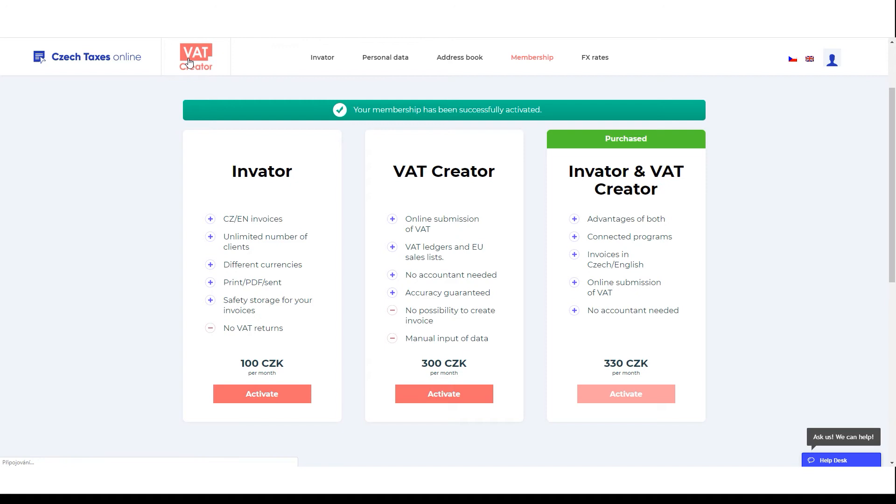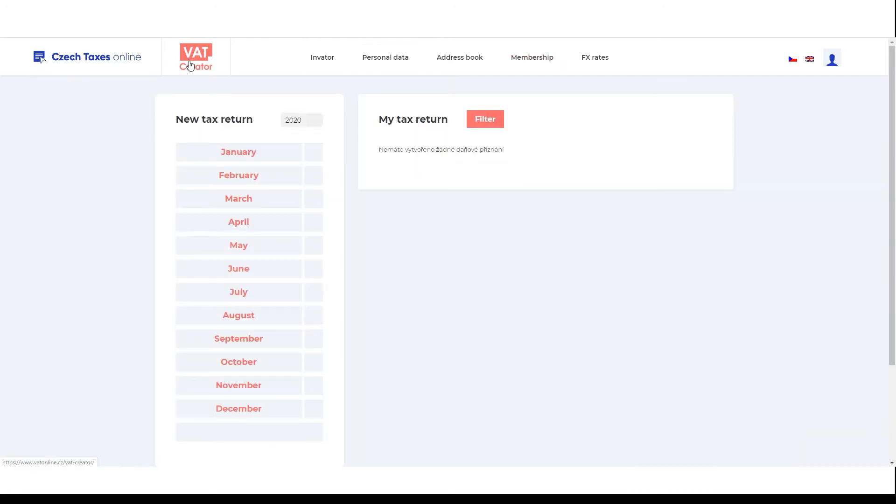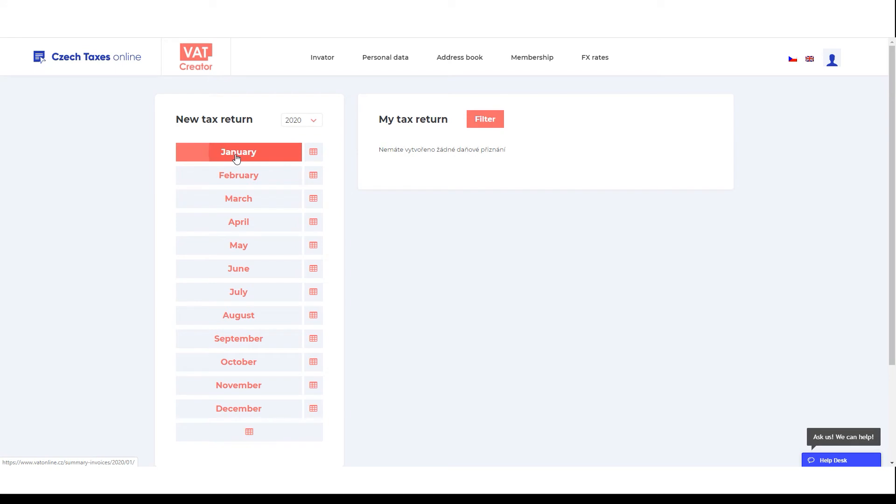Next, select the return that you wish to submit by selecting the relevant period on the VAT Creator dashboard.